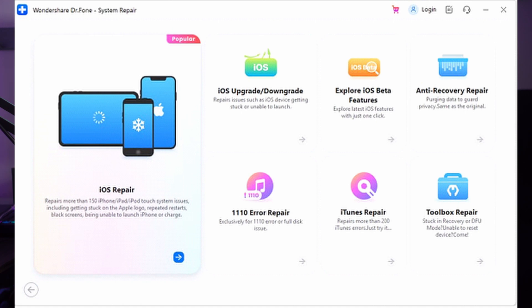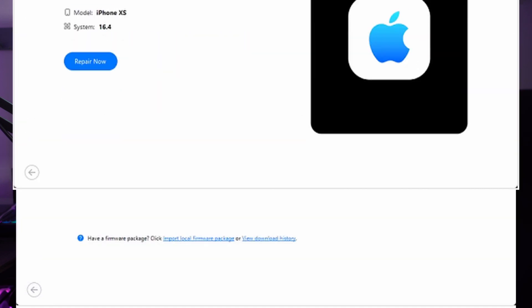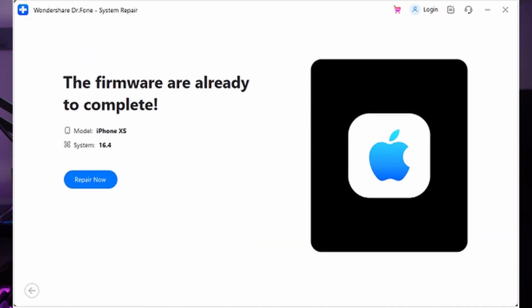Select the Standard Repair mode and ensure your iPhone is connected to your computer using a suitable USB cable. Put your iPhone in recovery mode so the platform can detect it and find the right firmware. After detection, click the Download option against the firmware. Once downloaded successfully, click the Repair Now button. This will repair your iPhone, and when done, tap the Done option to conclude the process and use your iPhone without touchscreen issues.